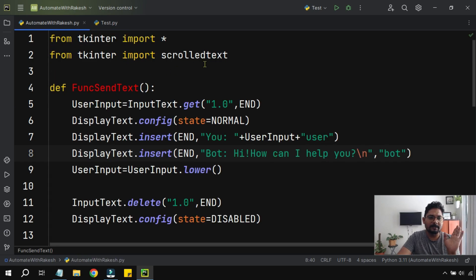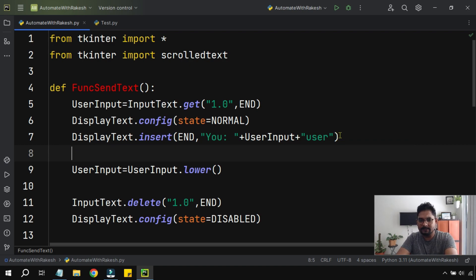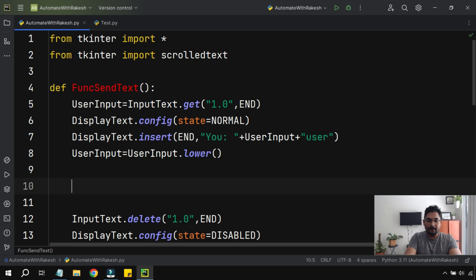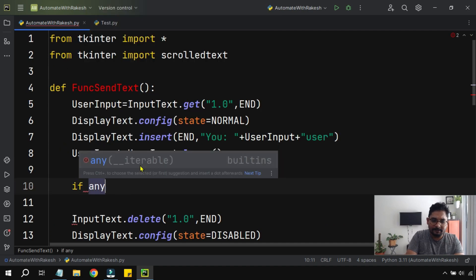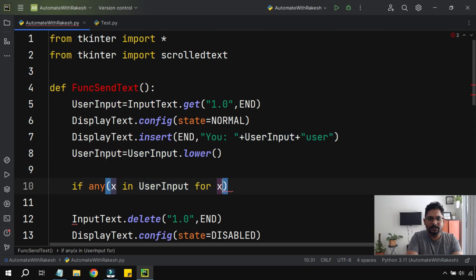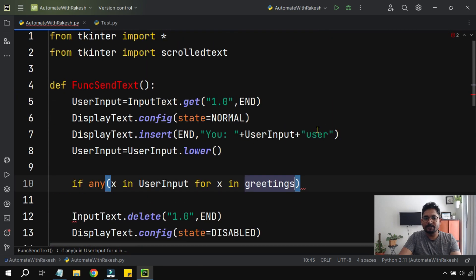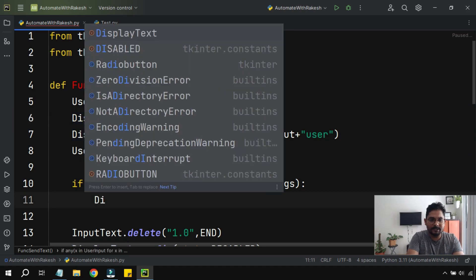Let me switch to the main chat app file. We have the hard-coded reply, so I'm going to delete that and write: user_input = user_input.lower() to automatically convert to lowercase. Now let's write the condition: if any(x in user_input for x in greetings). Remember, greetings is the variable containing all our words — 'hi,' 'hello,' 'namaste,' 'what\'s up,' 'howdy.' If it is present, the bot replies in the display text box.